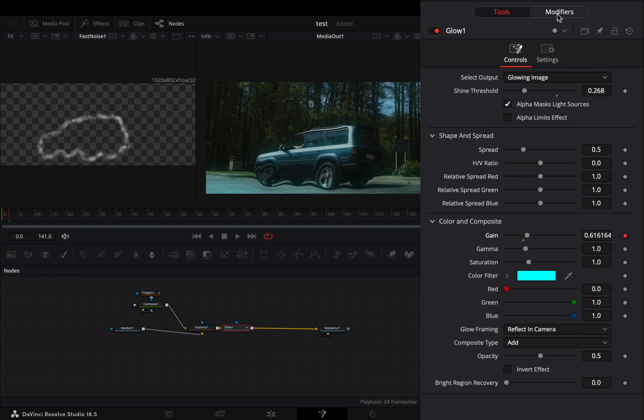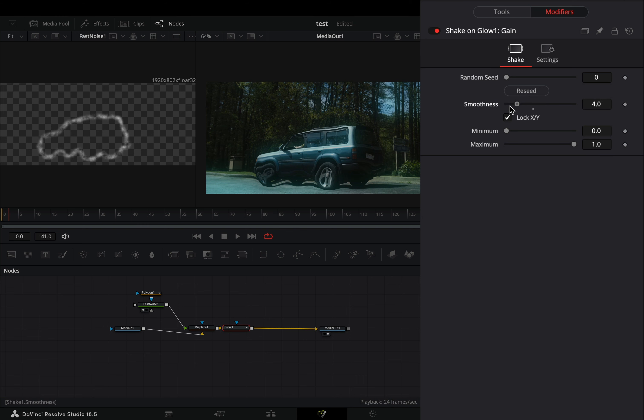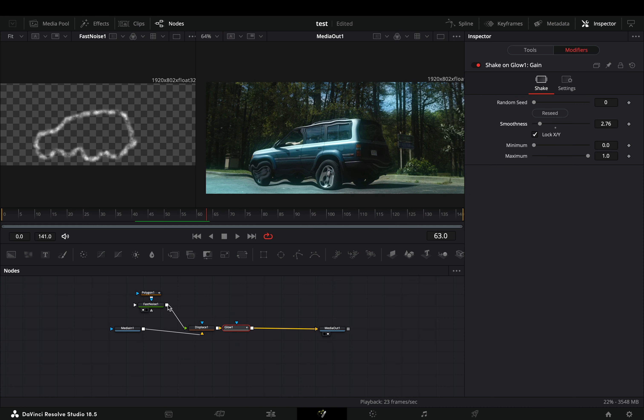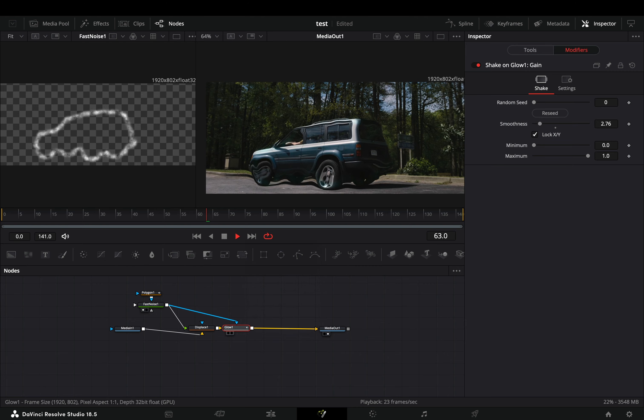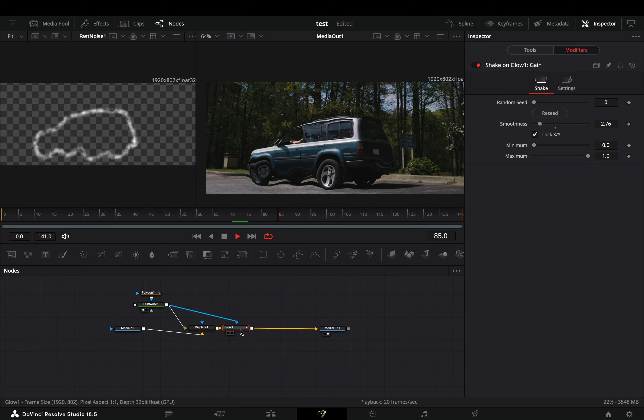Go to the modifiers tab and bring down the smoothness slider. Connect the fast noise node to the glow as a mask and your effect is ready.